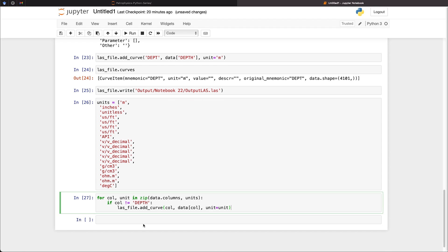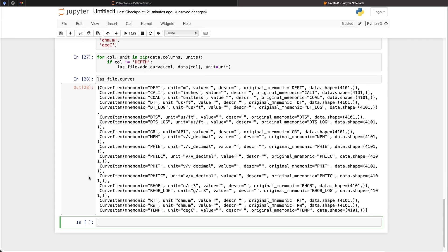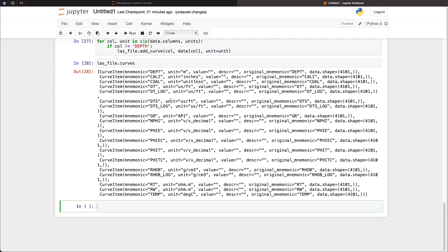So now that we've done that, we can then just check that we've got all of the curves within our file. So I can call upon las_file.curves. And when we run that, we can see that we've got depth here. And we've got the unit assigned to of meters. And if we go down to say gamma ray, we've got the correct unit API set to here as well.